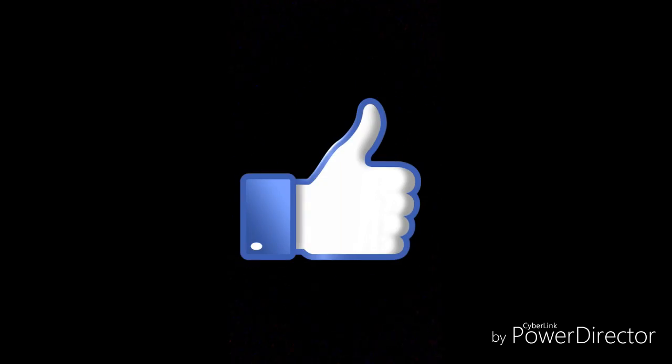See you on the next video. Don't forget to subscribe and leave a like. Bye!